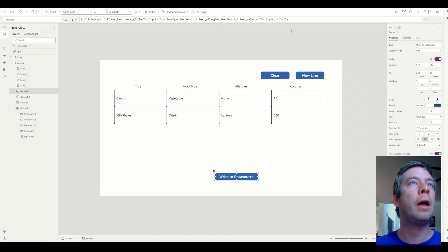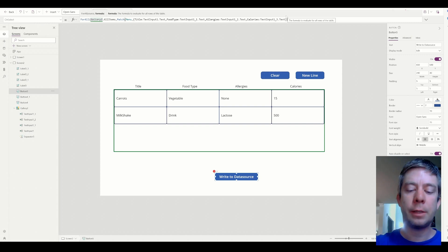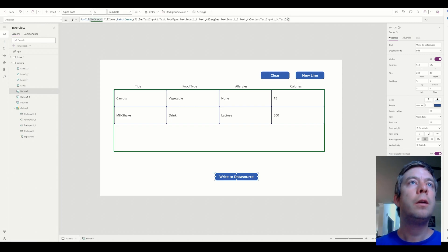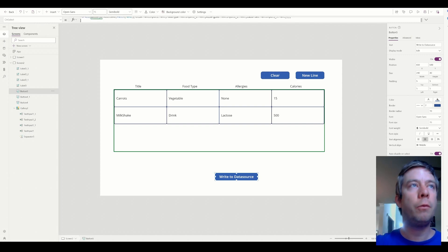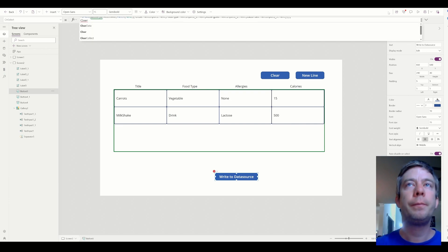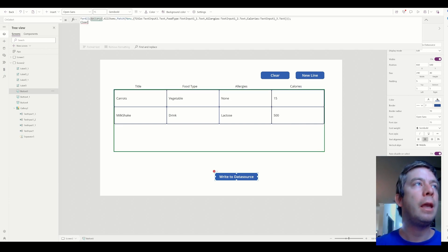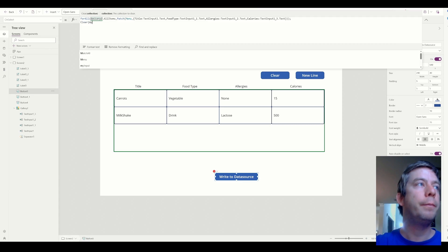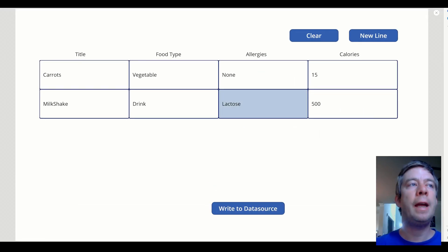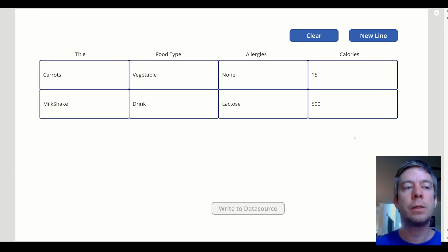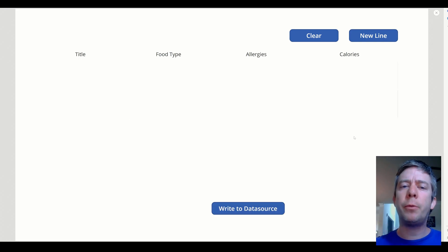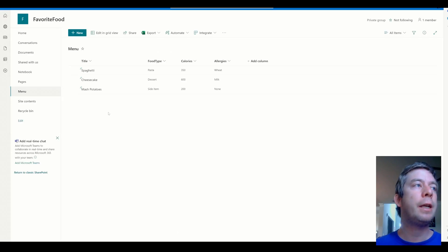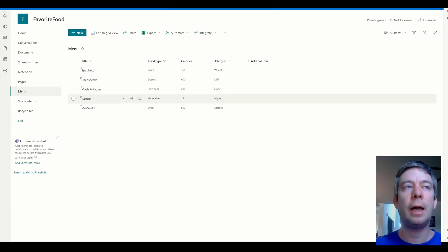Let's make sure everything's correct. I think I'm missing a parenthesis. Missing one parenthesis. And then, after we write, what do we want to do? We want to clear the collection, my input. So now, we just hit write to data source. Boom, boom. Clears the collection out of the memory of the app. We check out our data source in the back end to refresh. We have our two new line items.